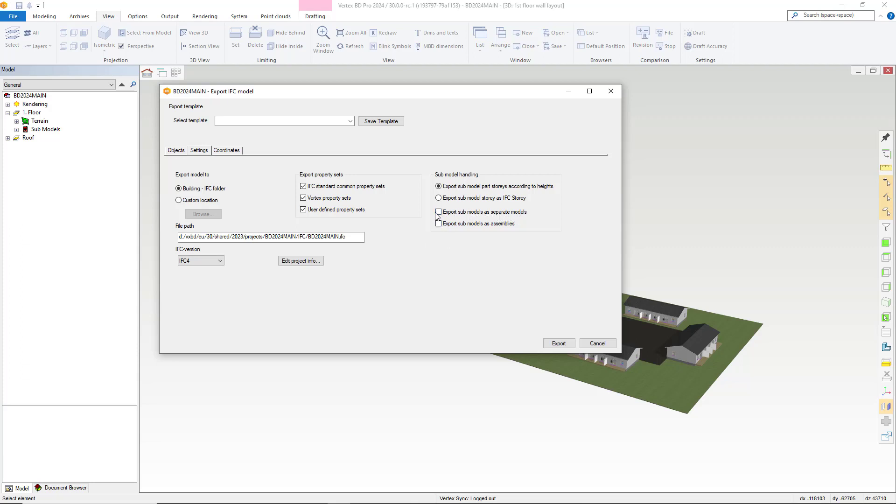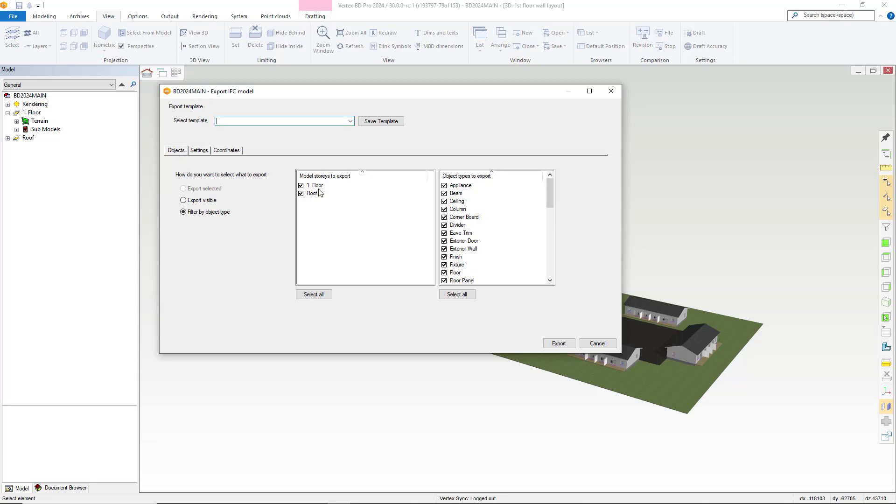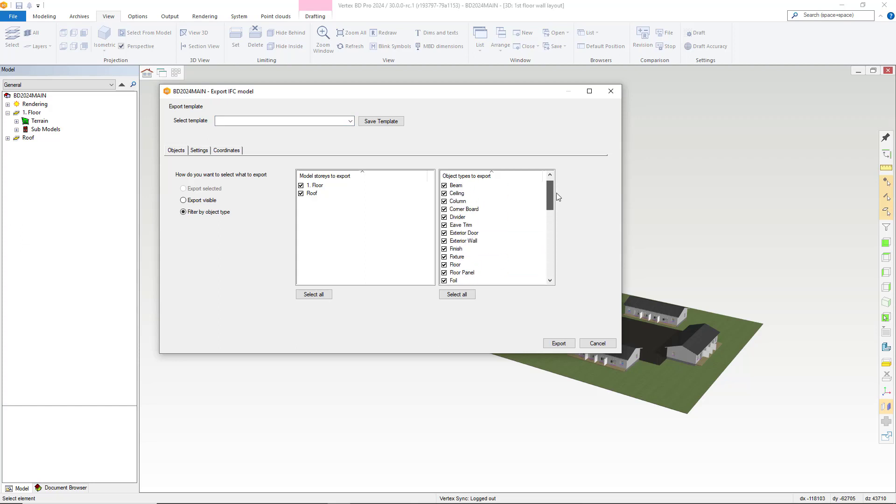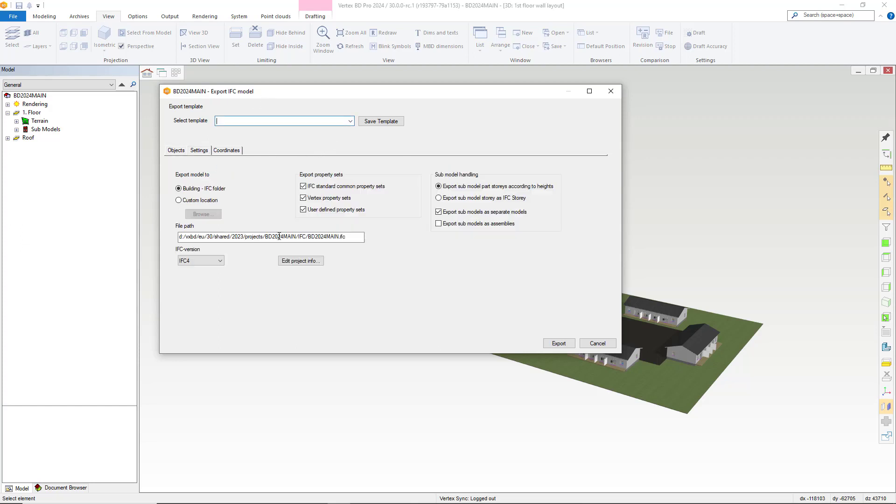We select this which in turn will enable the software to export IFCs for both the main model and our sub models at the same time. Let's take away the terrain and then check the file extension is correct, and with us happy with those we can hit the export button.